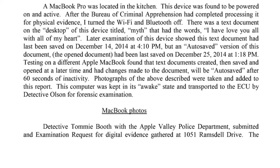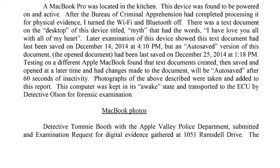There was a text document on the desktop of this device titled Myth that had the words, I have loved you all with all of my heart. Later examination of this device showed this text document had last been saved on December 14, 2014 at 4:10 p.m., but an autosave version of this document, the open document, had been last saved on December 25, 2014 at 1:18 p.m. Testing on a different Apple MacBook found that the text documents created, then saved and open at a later time and had changes made to the document will be autosaved after 60 seconds of inactivity. Photographs of the above described were taken and added to this report. This computer was kept in its awake state and transported to the ECU by Detective Olson for forensic examination.